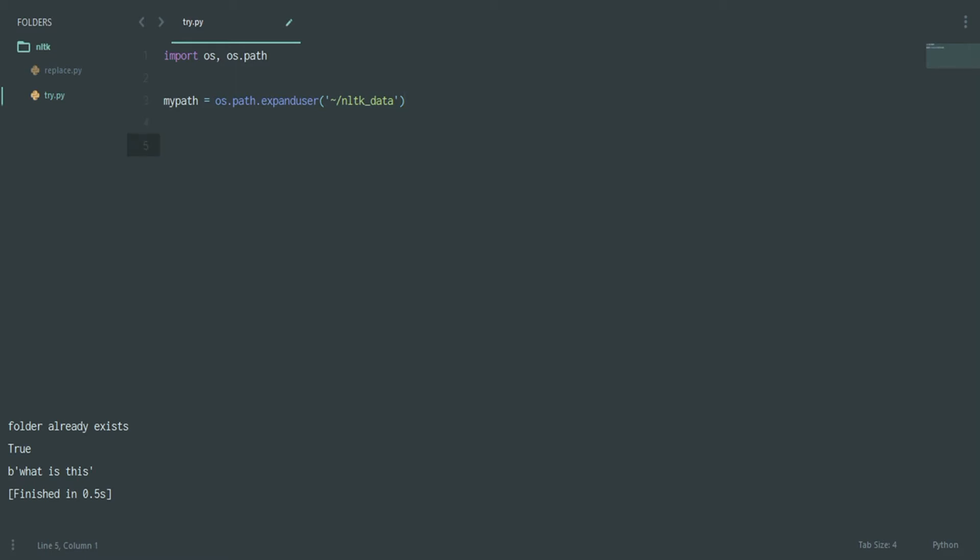After that, you have to create this path. The first time it won't exist because you have not created it yet. You can directly create it without going through the code, but this is also quite useful. What you will say is: if not os.path.exists, you give my_path. If this does not exist, then you say os.makedirs. You have a makedirs function given by OS and you just give my_path.